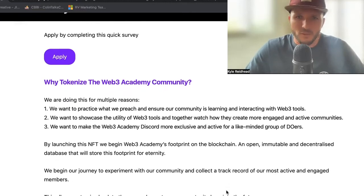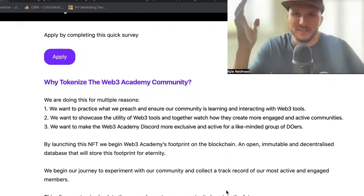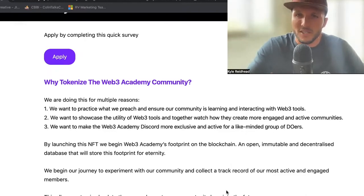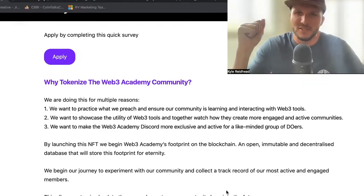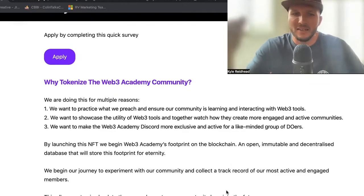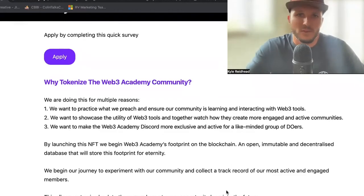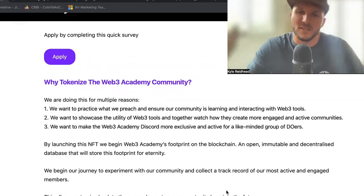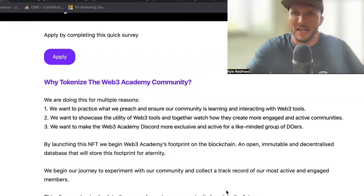What's interesting is we begin our journey to experiment with our community and collect a track record of our most active and engaged members. Whether it's five years from now, ten years from now, a hundred years from now, we can always see who were the first wallets or people that interacted with our business — who were the ones that first completed this application and survey and got that NFT. This allows us to reward you in the future — if we launch products, if we launch events, whatever, we can give you access and discounts. It basically creates that footprint in a way that can't be changed or lost, and we can always go back and reference it to know who our most engaged and early adopters are.